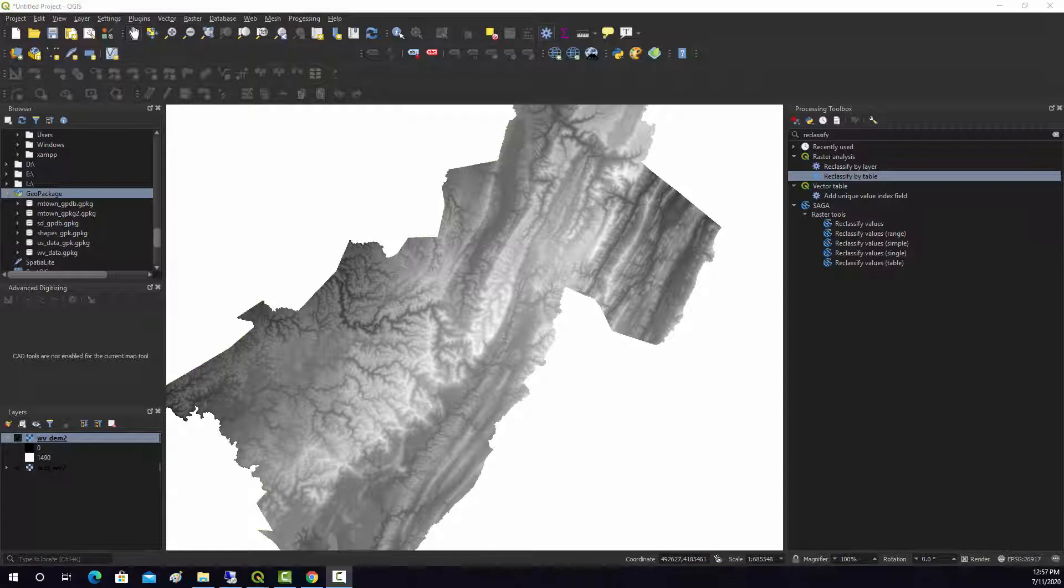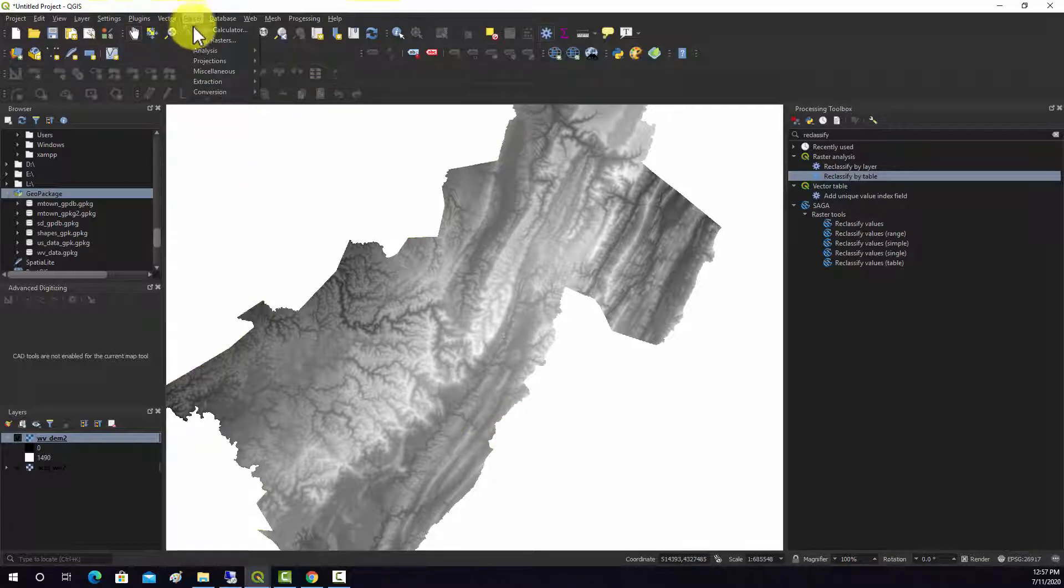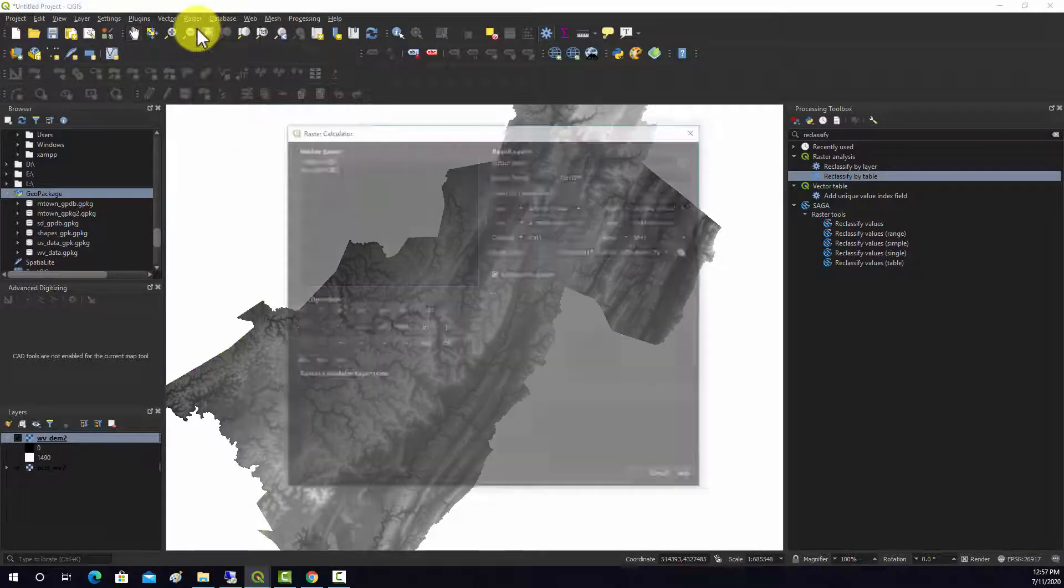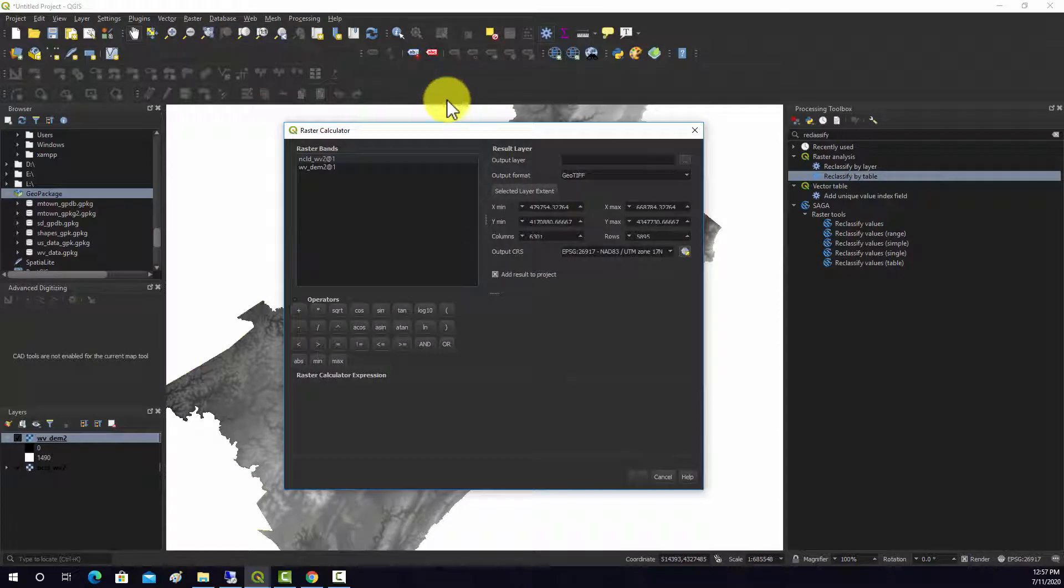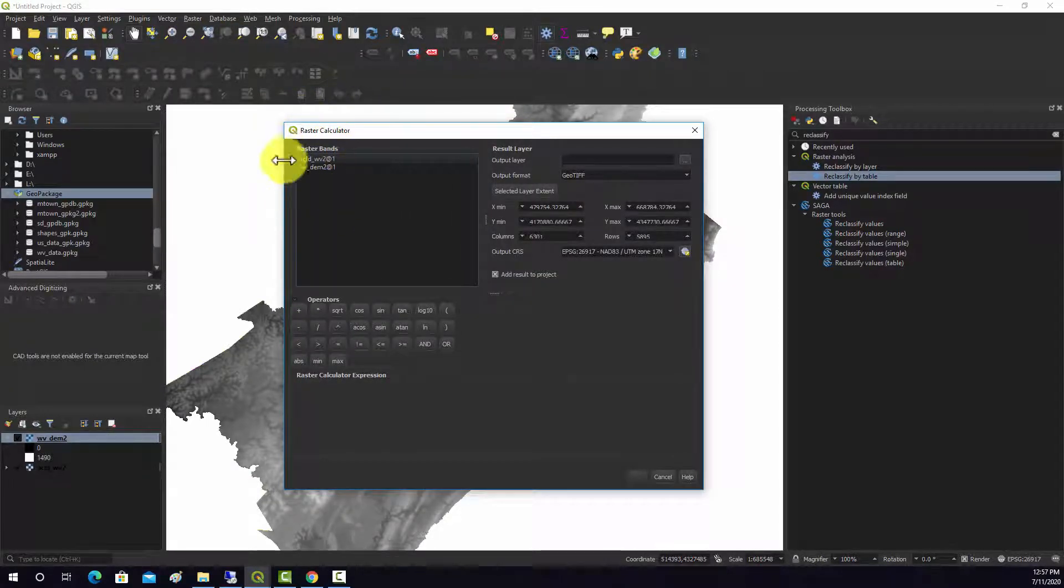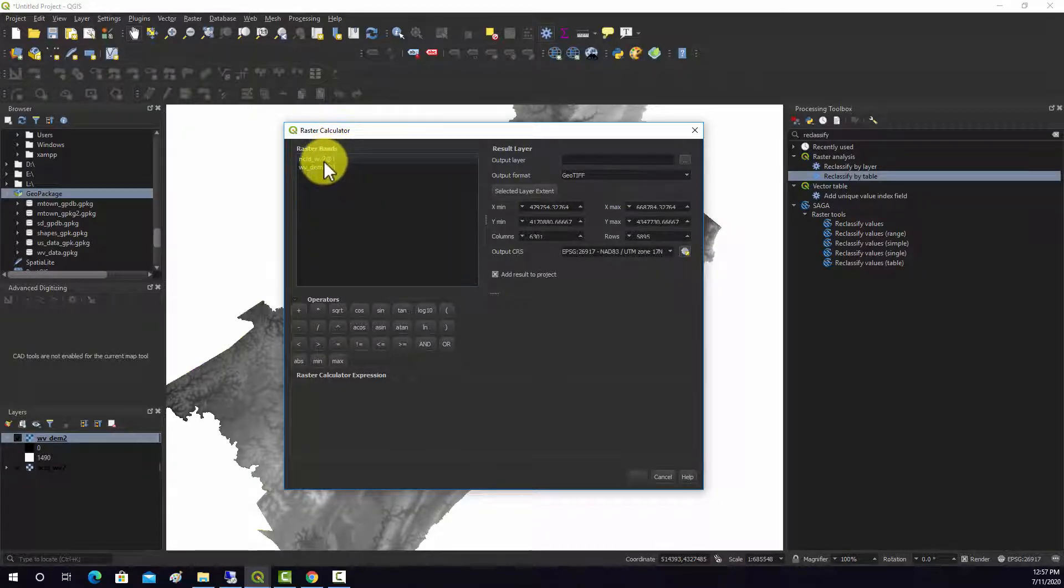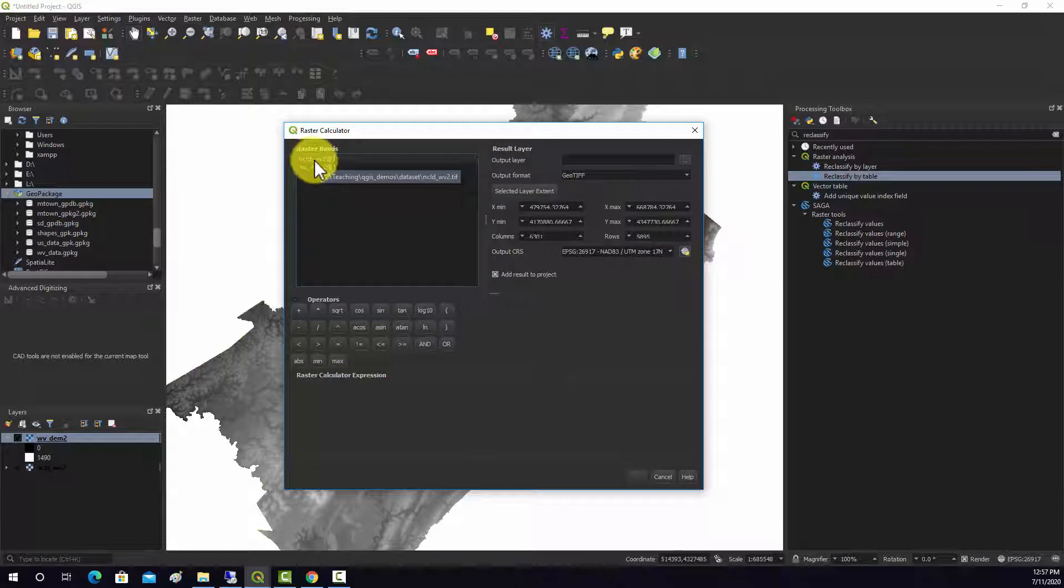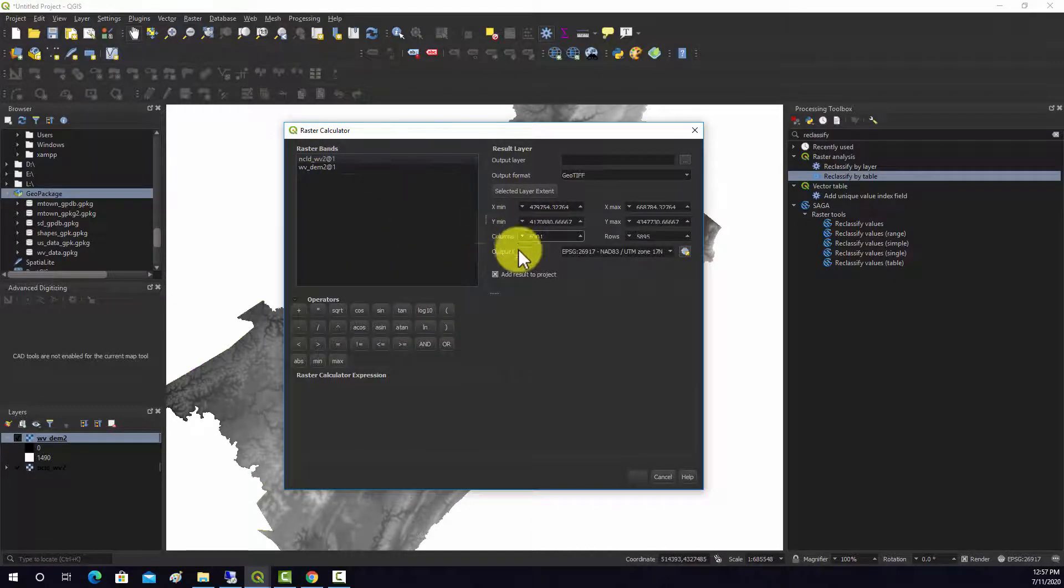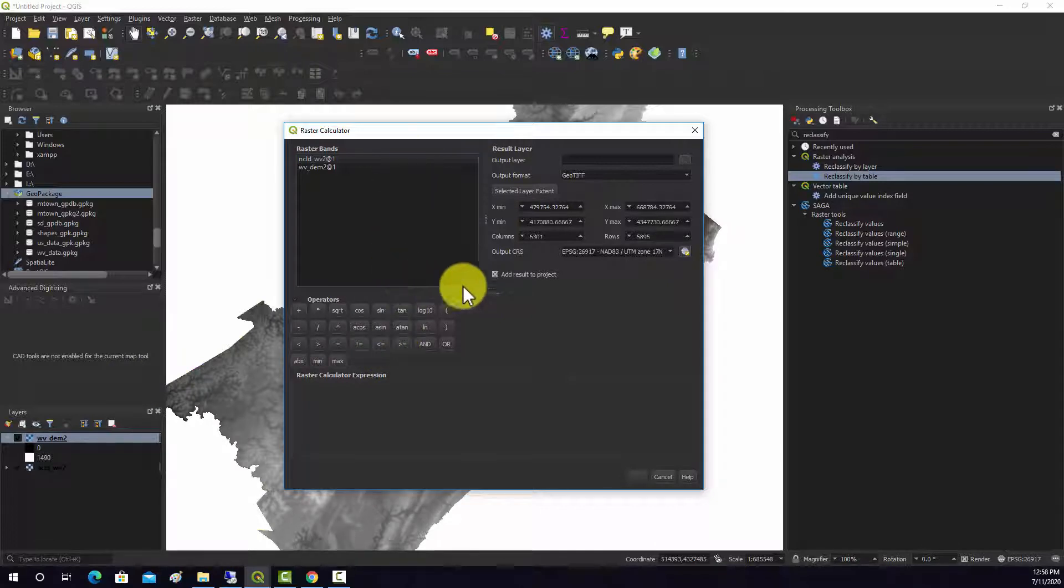I'm going to show you a couple examples of how to use the raster calculator. So I'm going to go to Raster, Raster Calculator, and we're going to do some calculations. First off, this nomenclature, here's what it means. The first part here is the layer name, and then at one basically means band one, so that's the way you can differentiate bands in a multi-band raster. These are both just single bands, so there's really nothing to differentiate.